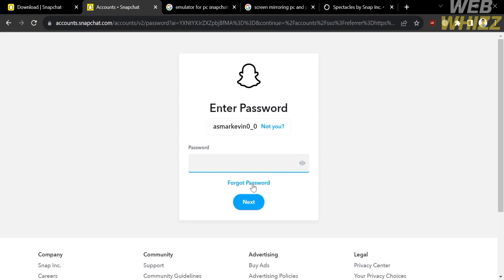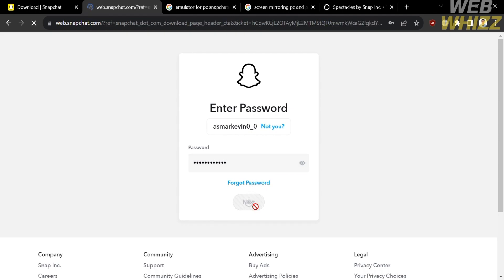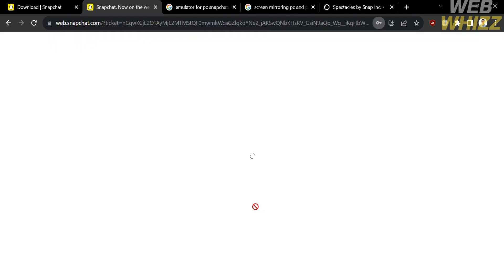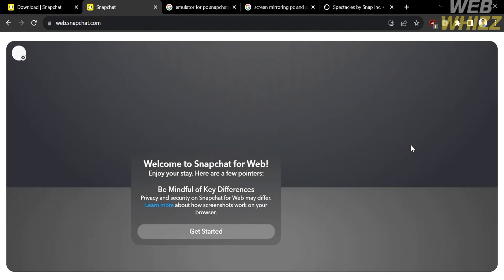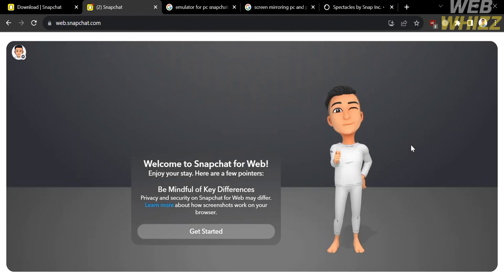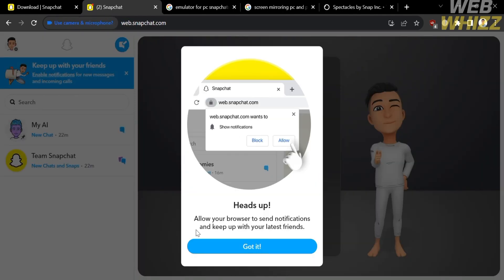Just enter from here your password in order to log in to Snapchat. And after that, just proceed by clicking the next button. And upon clicking on it, you will be directed here. In which it will show you that you have now successfully logged in to your Snapchat account. So just click get started button.